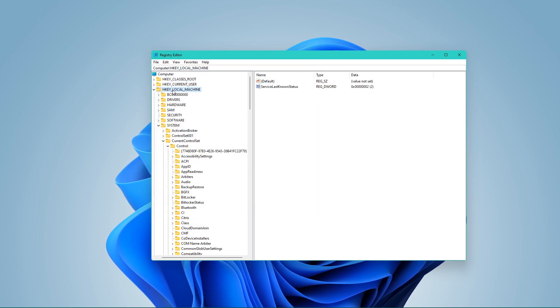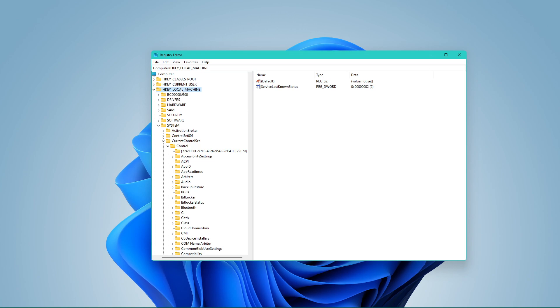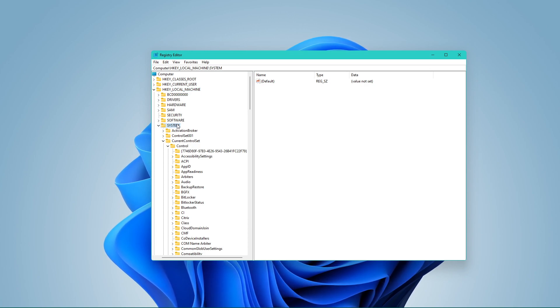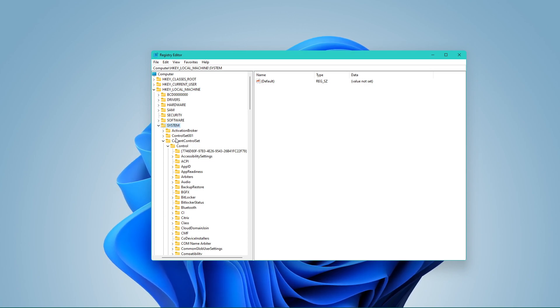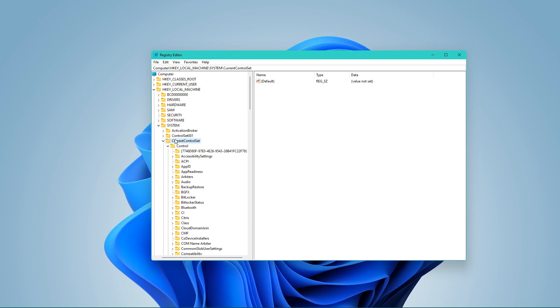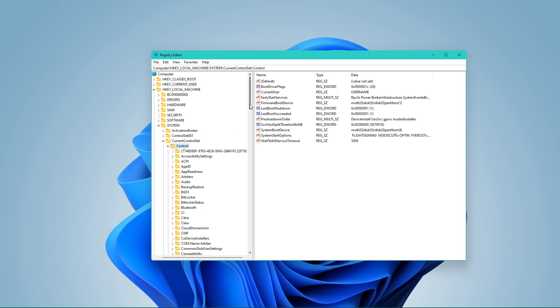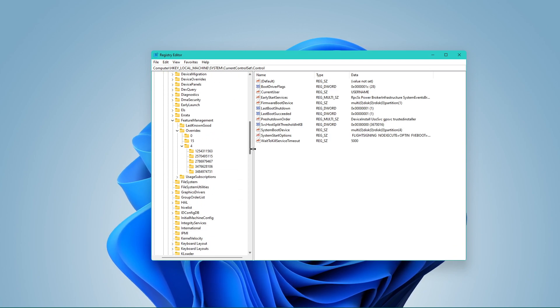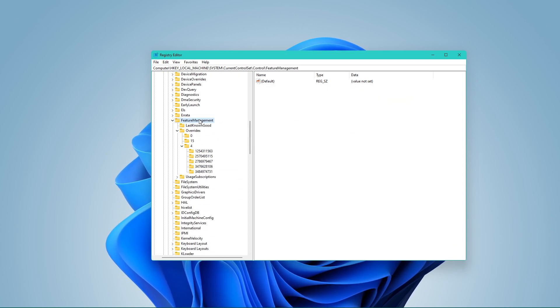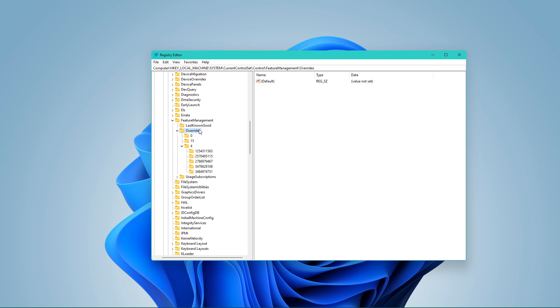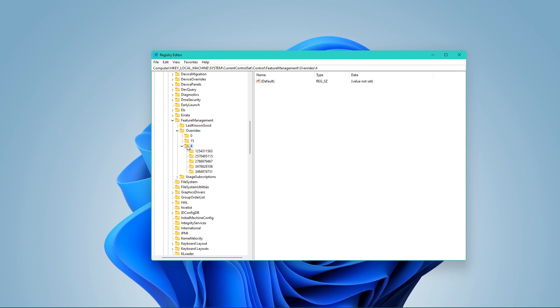When this is done, navigate to HKEY_LOCAL_MACHINE, System, CurrentControlSet, Control, FeatureManagement, Overrides, 4.